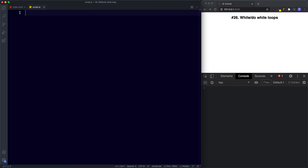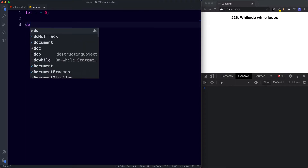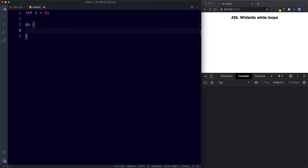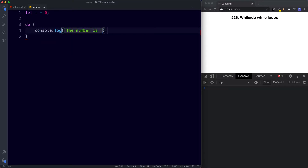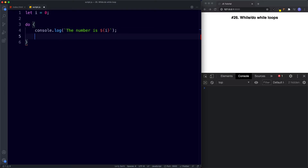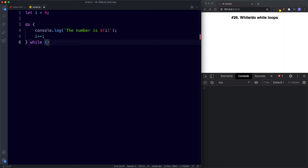First we need our initializer — let i be assigned the value of zero. To create our do while loop, first we create a do block: do, then curly braces. Inside the curly braces the first thing we have is the code to be run — console.log the number is i. No matter what happens, whether the condition is true or false, our code block will always run at least once. Then we have our final expression: i++. The condition is actually placed outside of our curly braces — while, and then in parentheses: while i is less than or equal to 10.